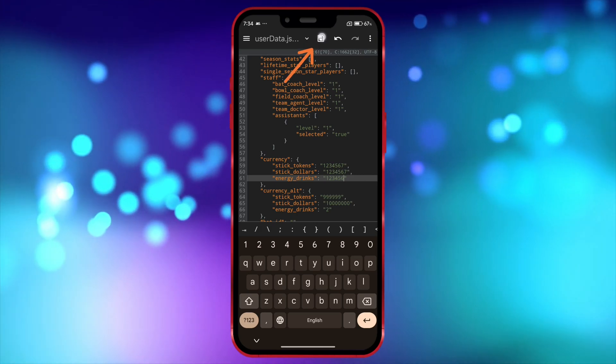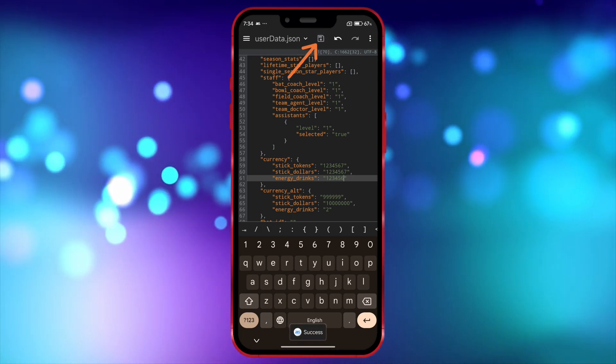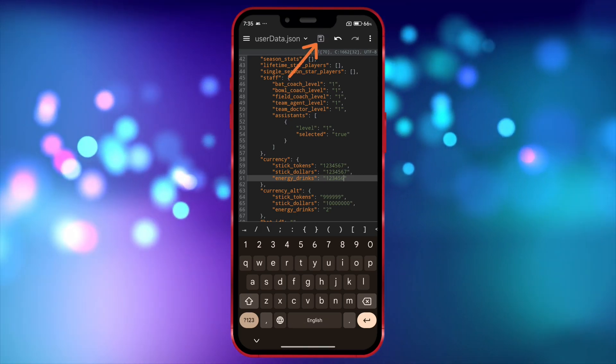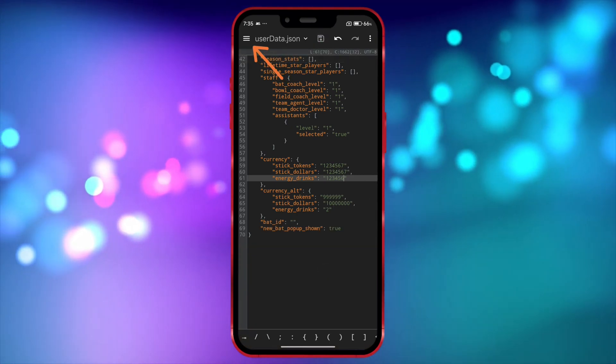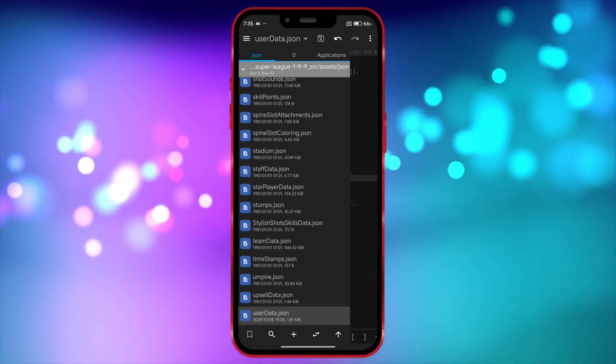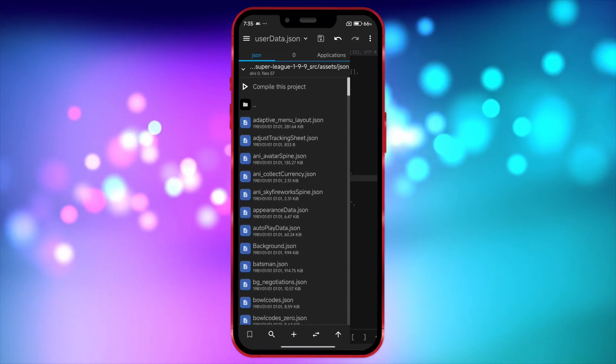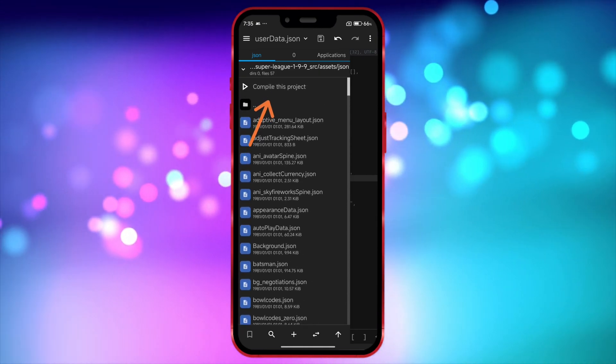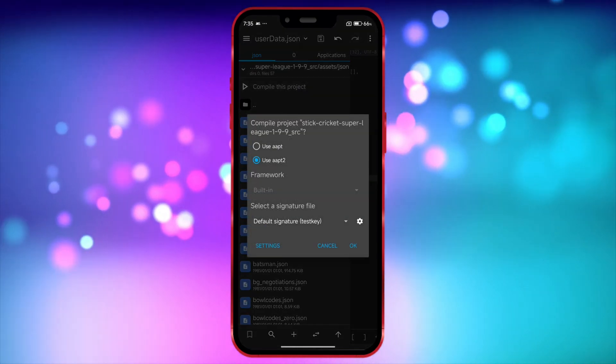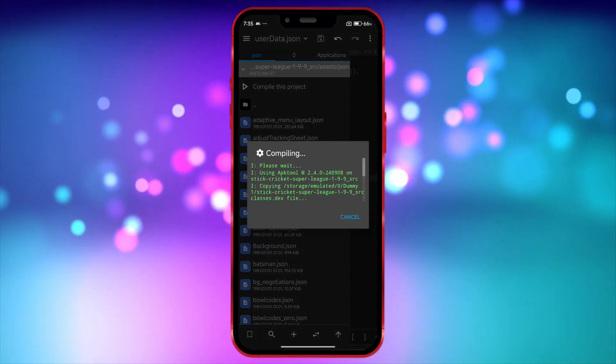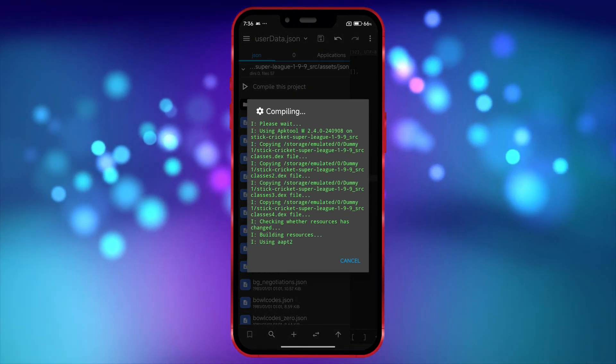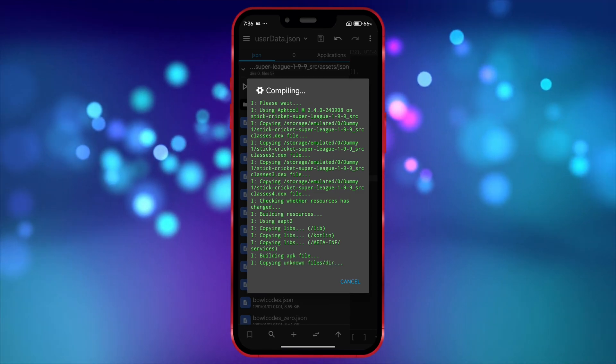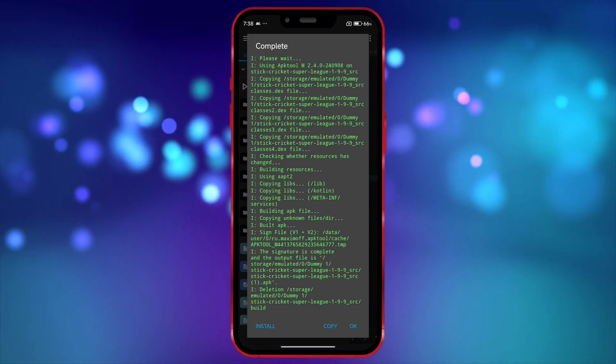After editing the files, click on the Save icon to save your changes. Once saved, click here. Now scroll down and click on Compile this project. Click OK. It may take a little time to compile. Once compiled, install it.